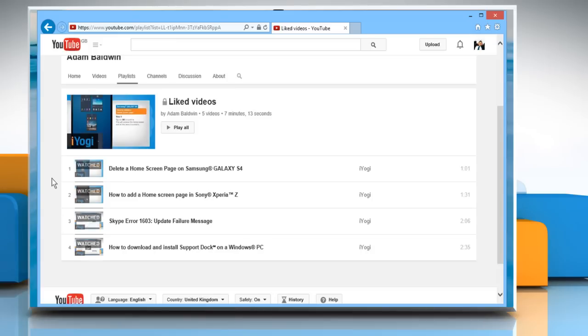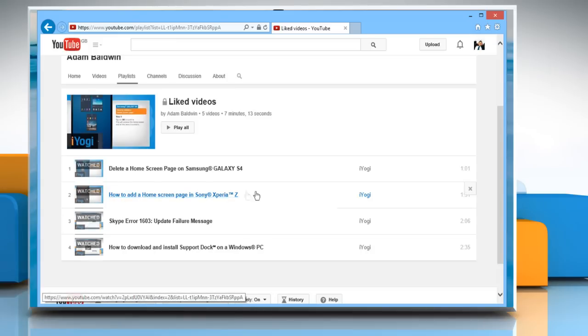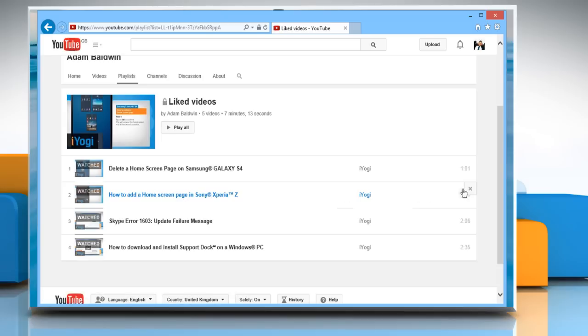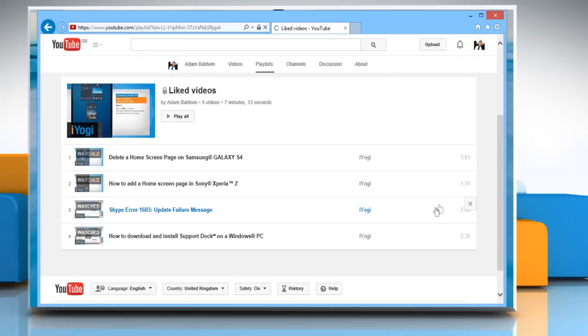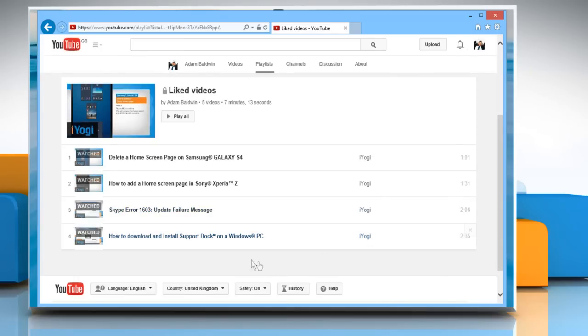All your liked videos will be listed in this section. To remove a video from the list, move the mouse cursor to the desired video and click on the small cross icon at the extreme right of the section.